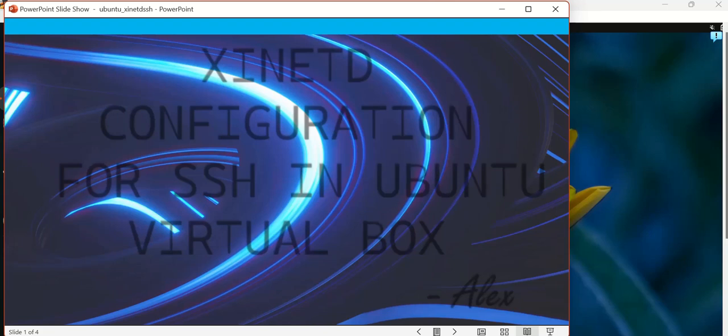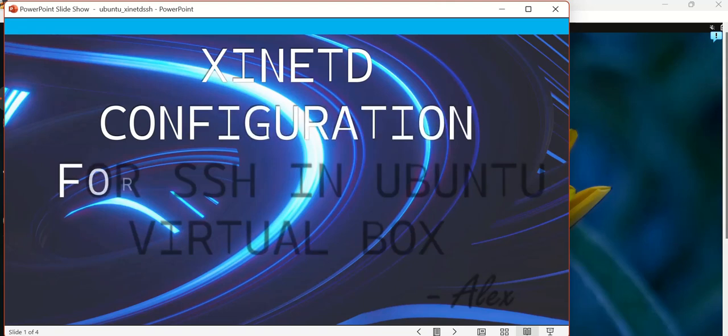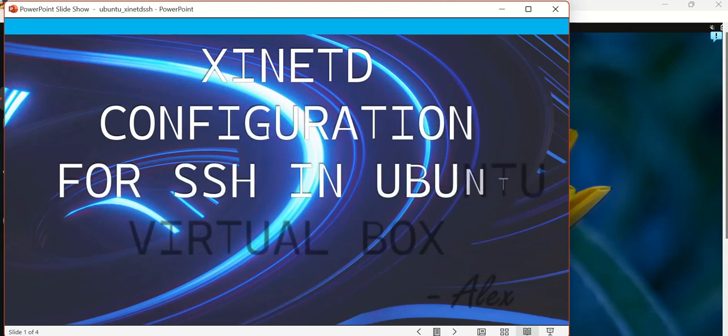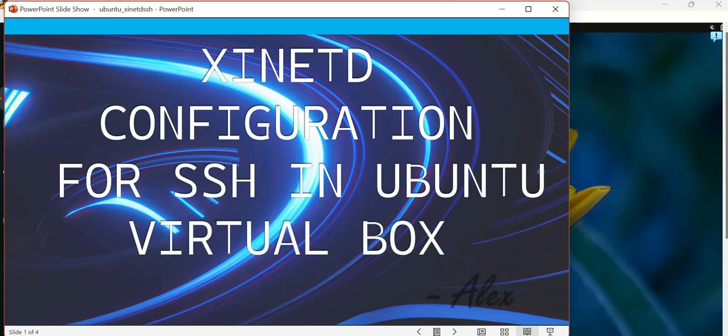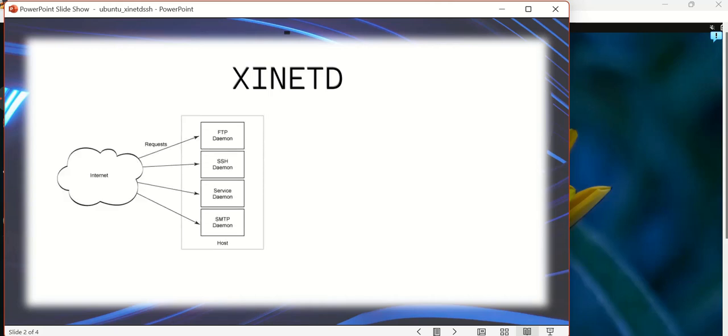Hello friends, in this video I am going to explain xinetd configuration for SSH service in the Ubuntu VirtualBox system. Before getting into the actual steps, let us try to understand the basics of xinetd.